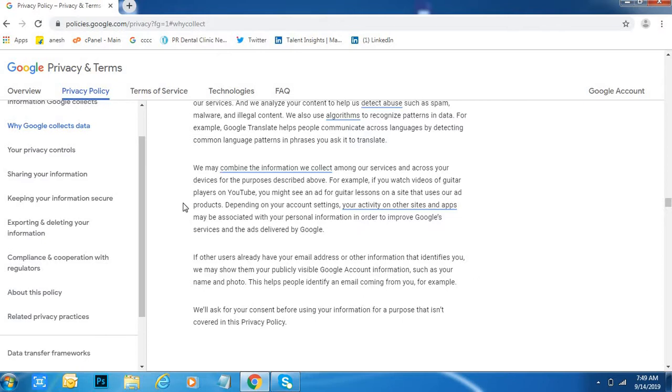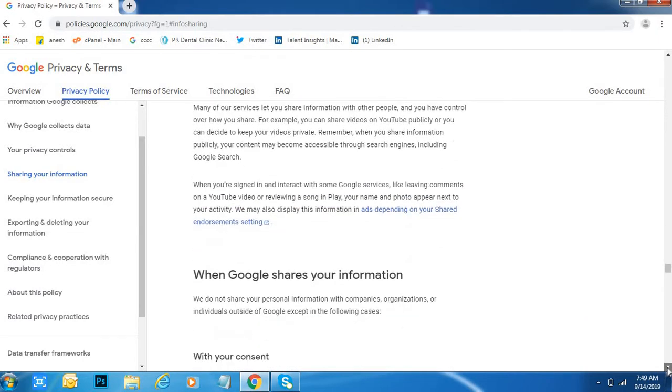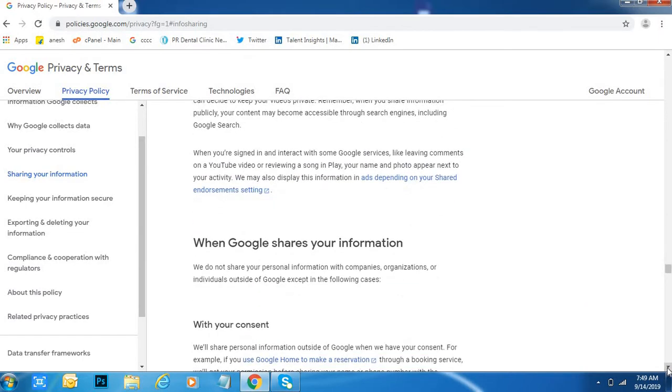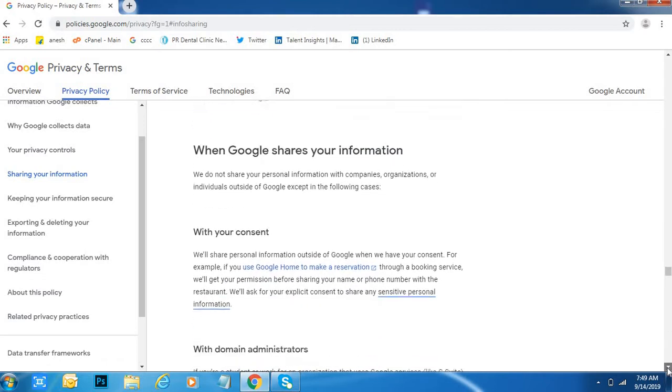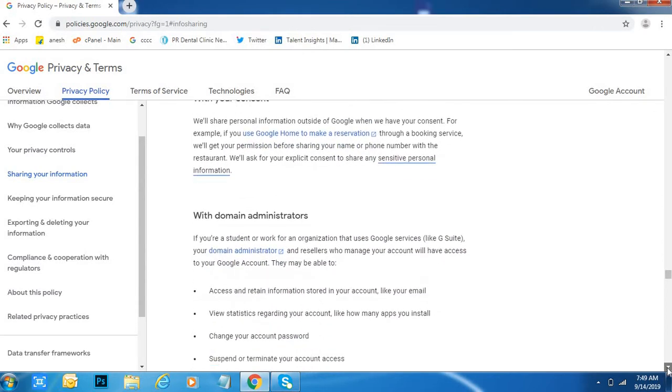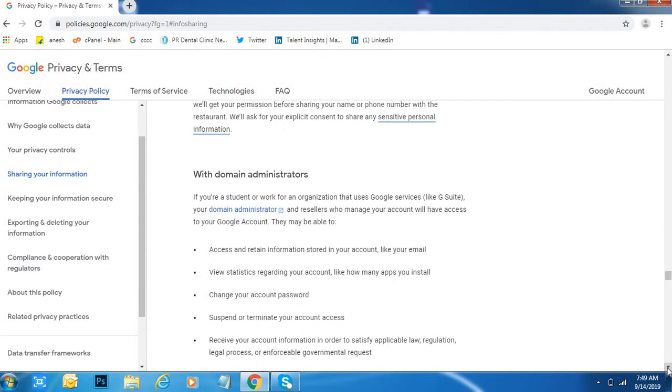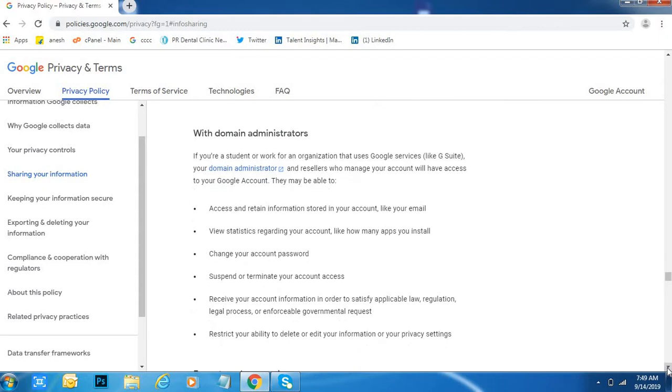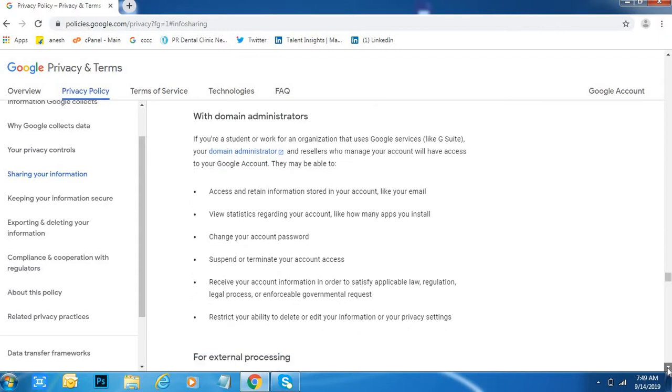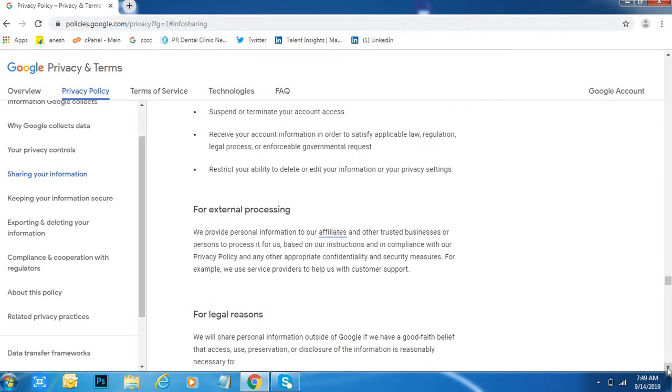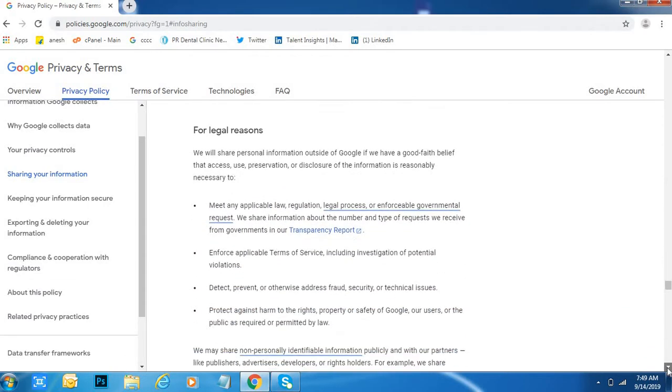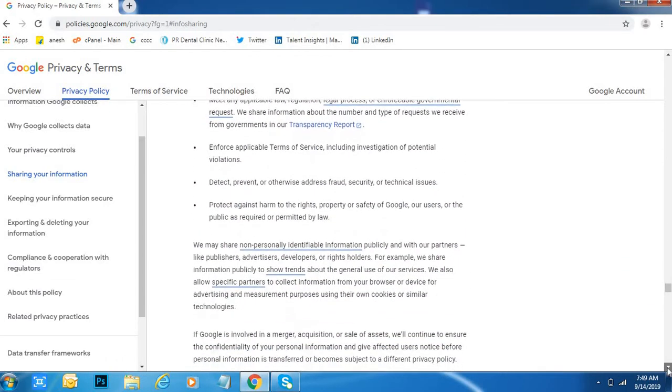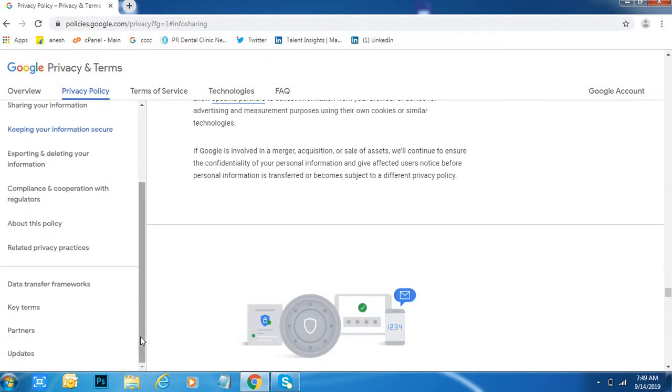Sharing your information. When you share your information, what will happen? So when Google shares your information with your content, with the domain administrator, for external processing, legal reasons, everything is there here.